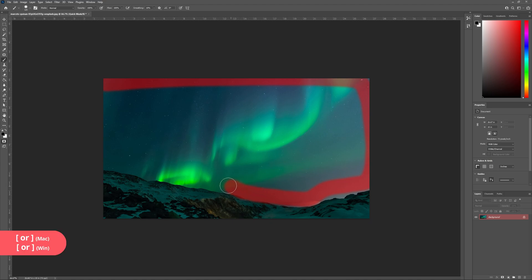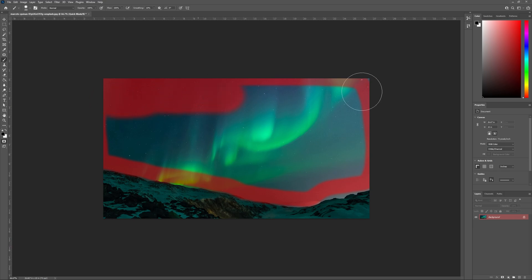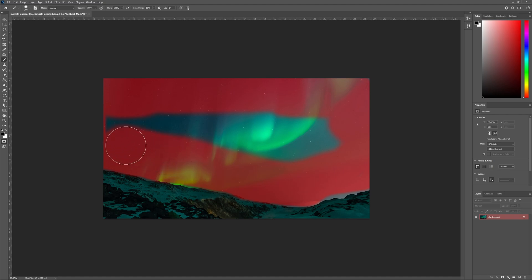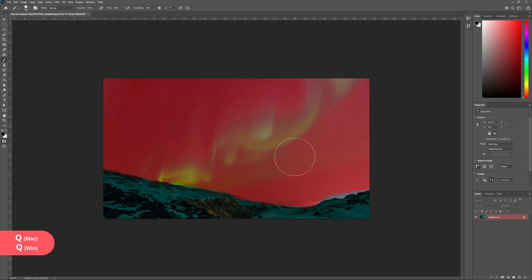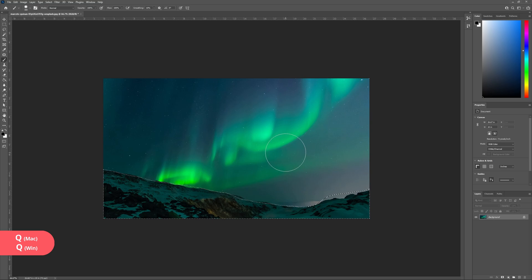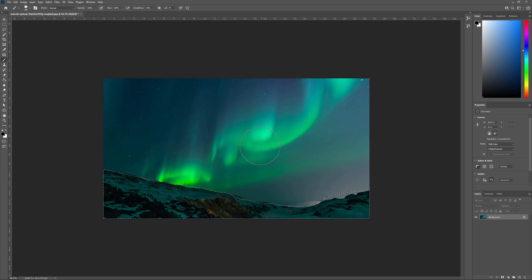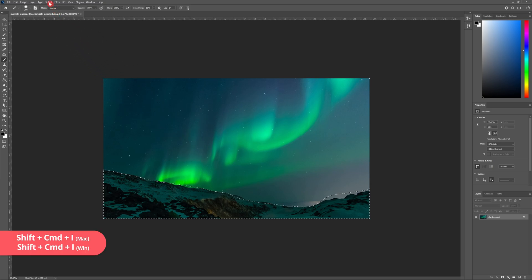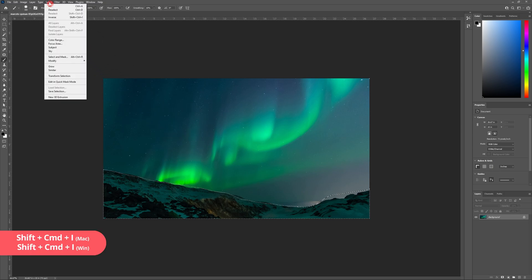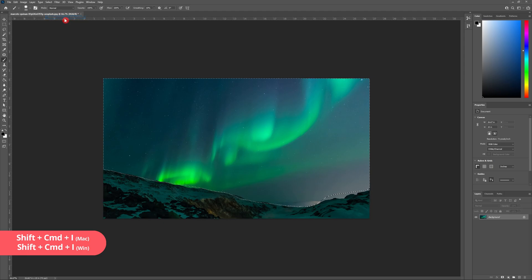Remember you can increase and decrease the scale of the brush by using the open and closed square brackets. Now that I'm happy that I've covered all of the sky, I'm going to hit Q once again and Photoshop is going to create my selection. Now I'm going to need to invert it because as you can see it selected the mountain. I can do this by heading to select inverse or hitting shift control I.